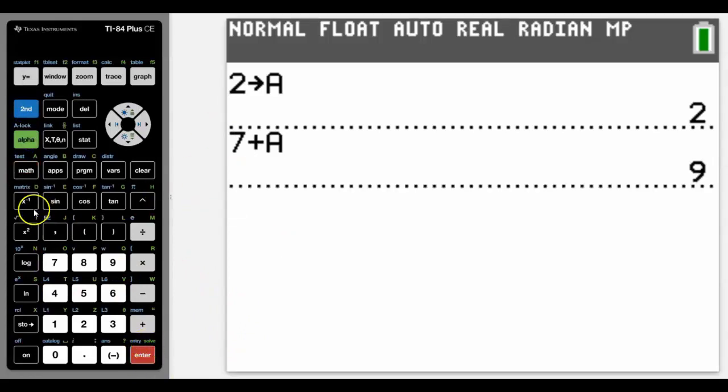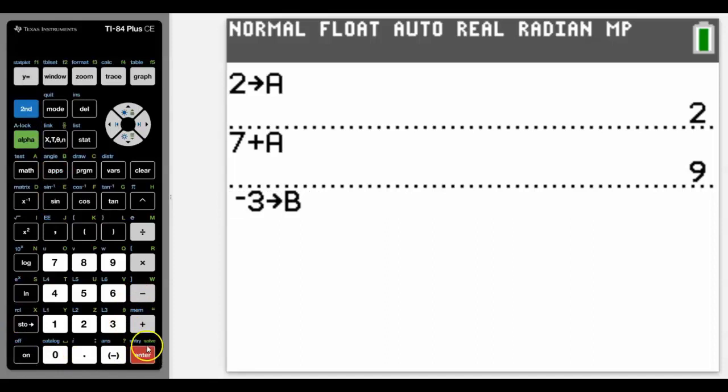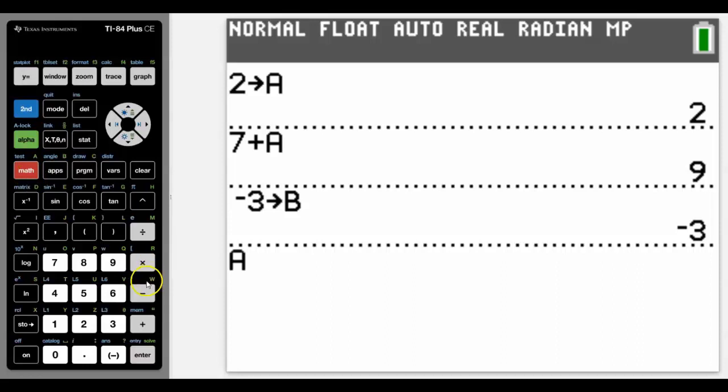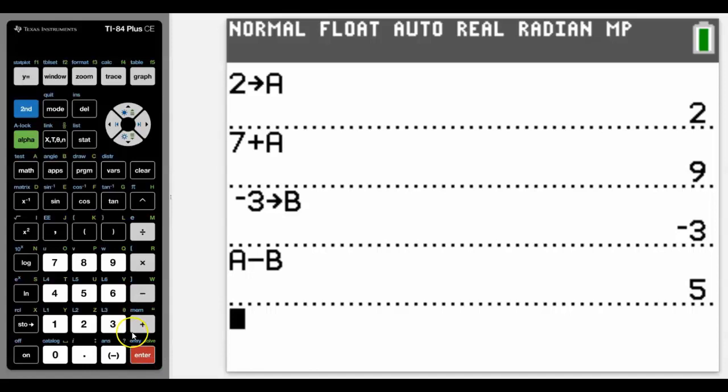Really nice little feature. Let's choose another number. Let's go negative three and we'll store that as B. And then we can start using this algebraically to get some answers. So if we had A minus B, then again you should know what the answer is, and yes, you're right, it's five.